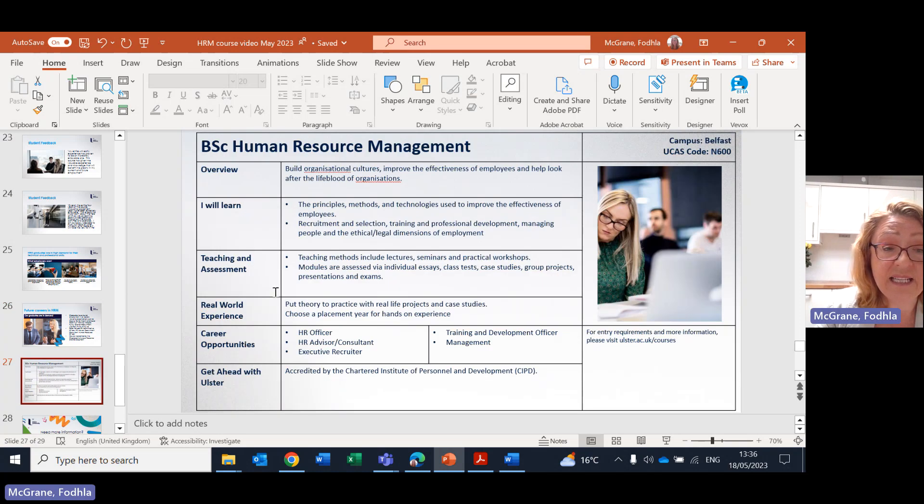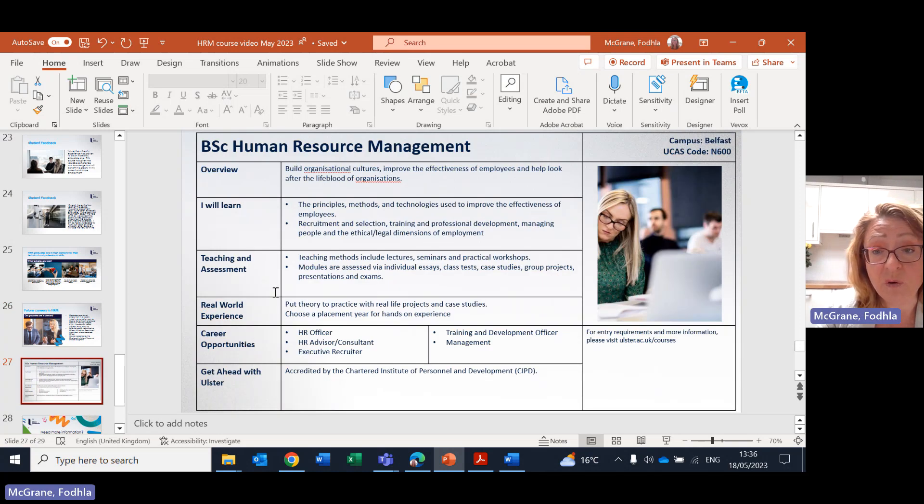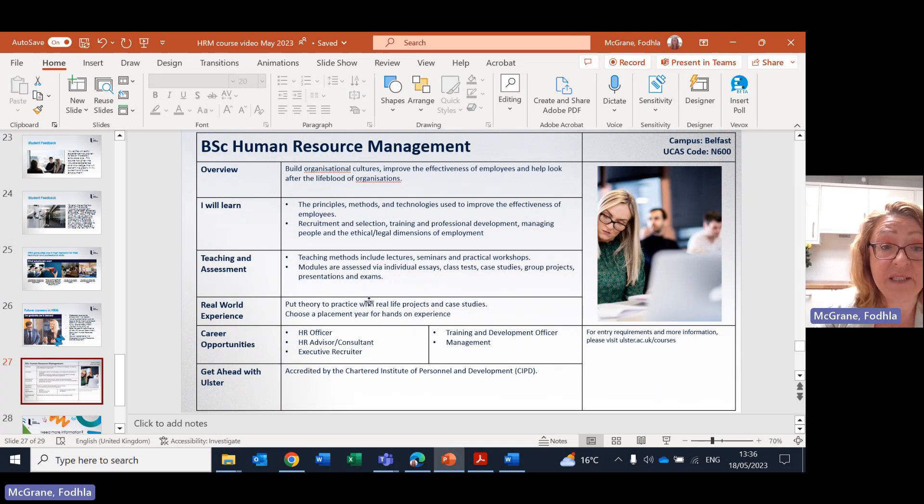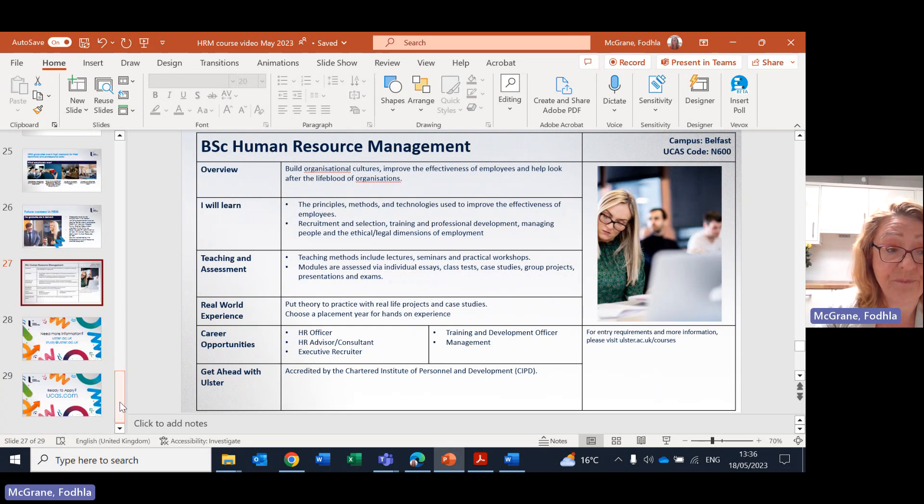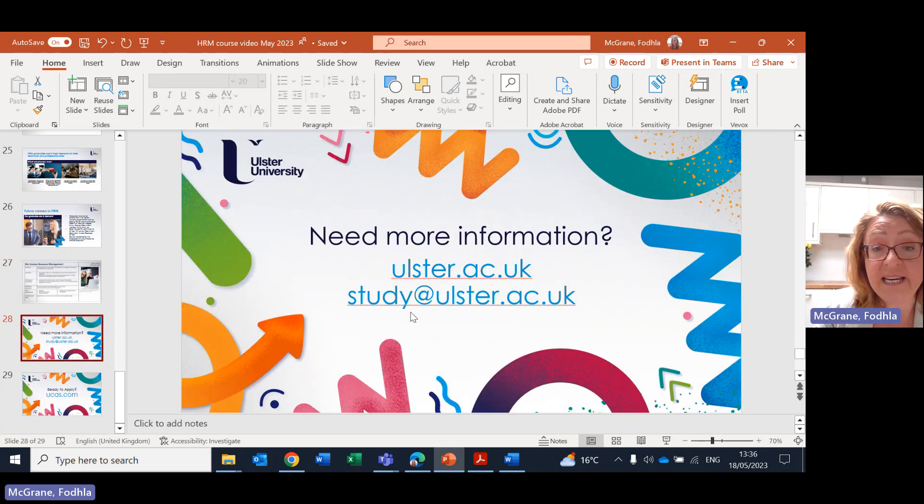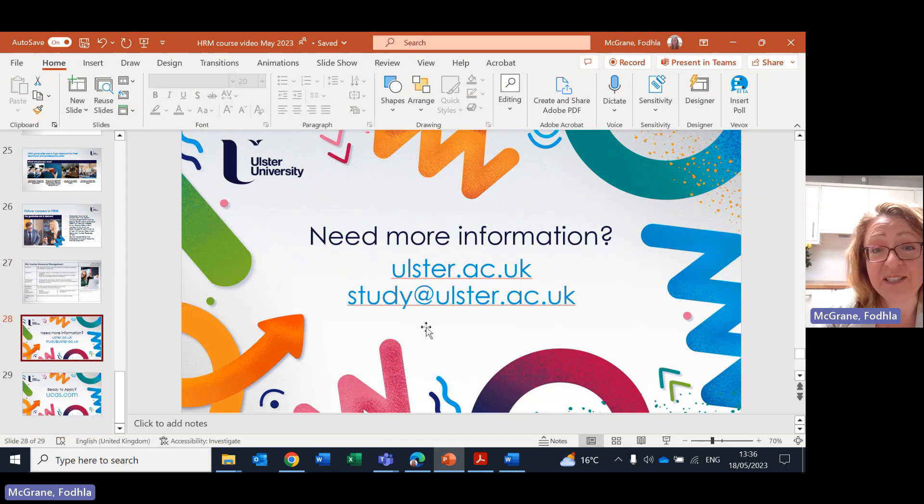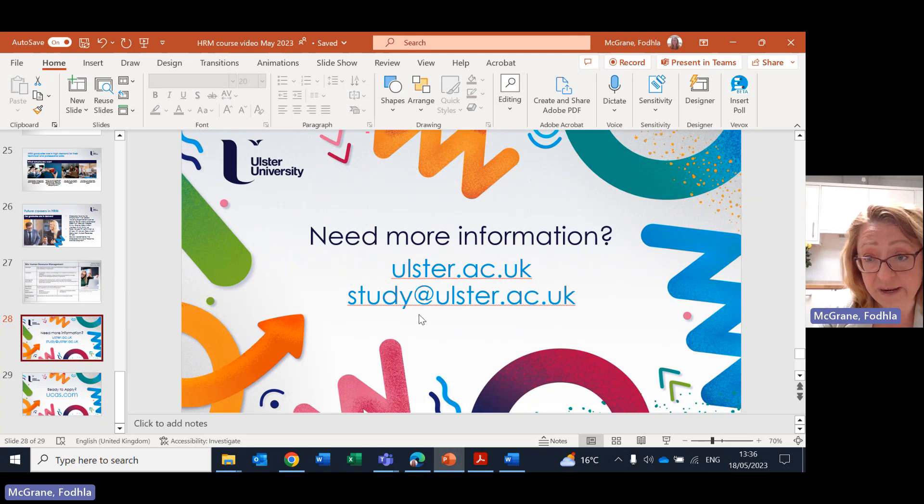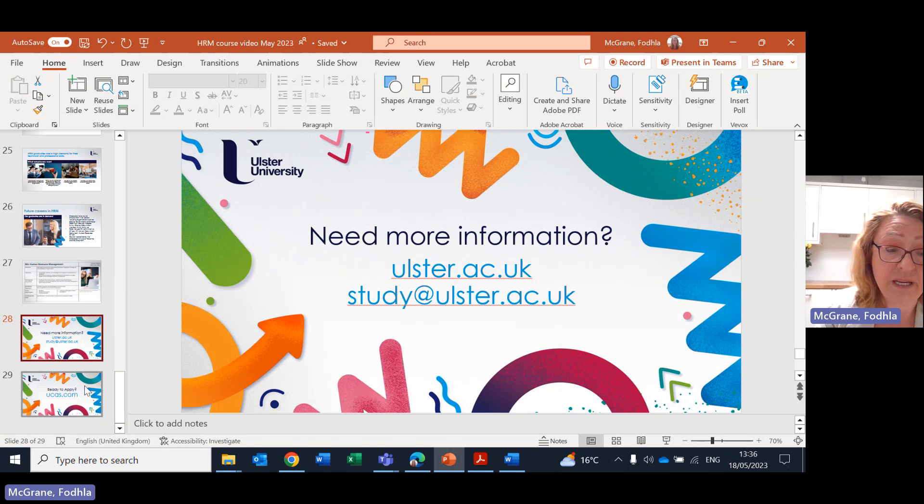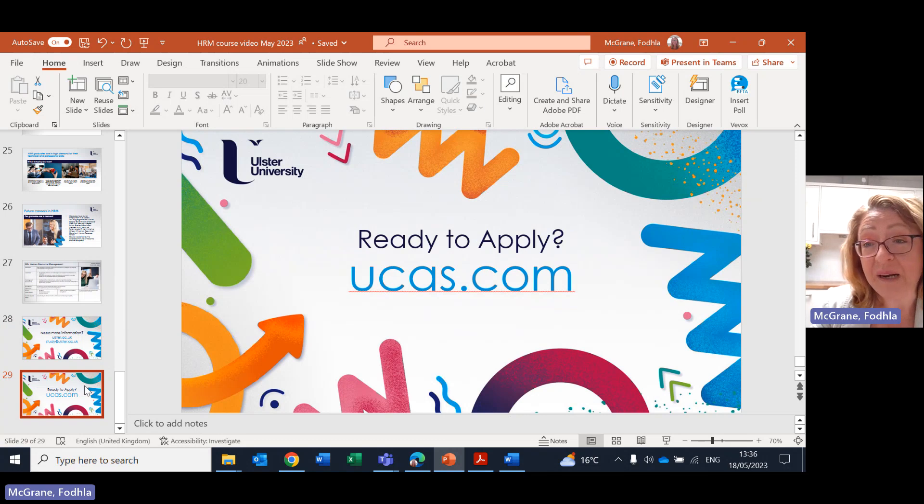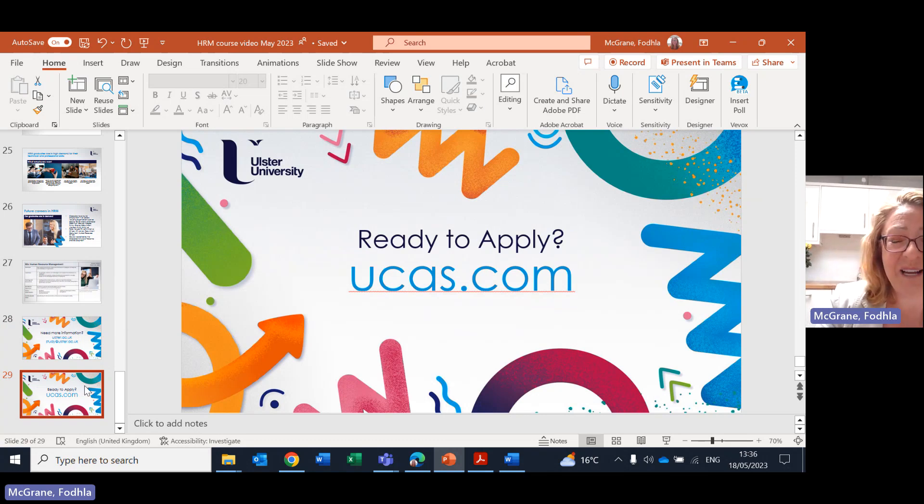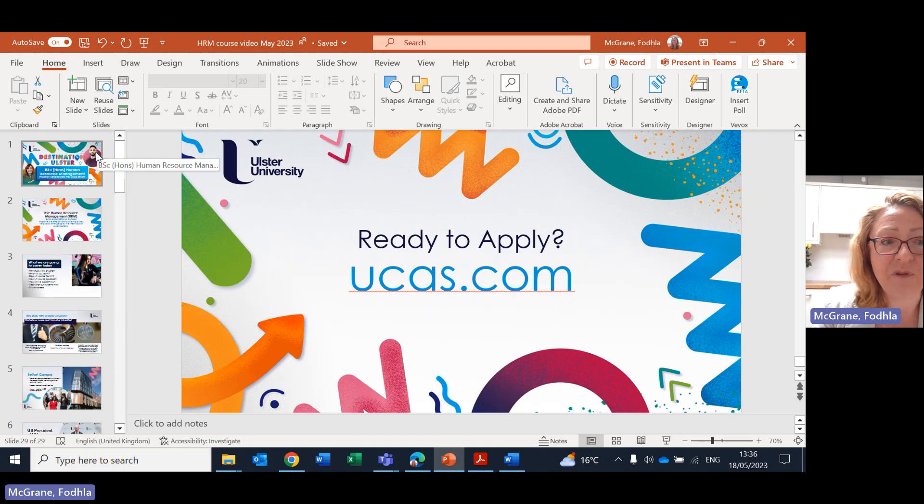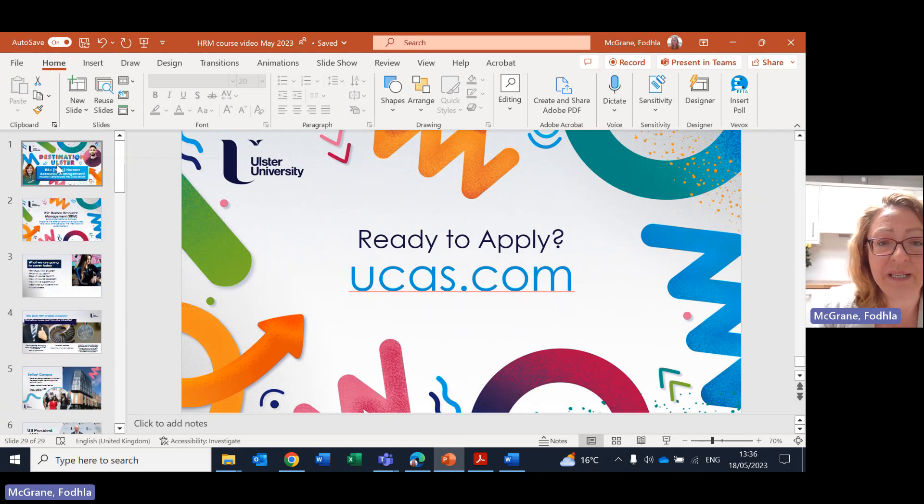And this last page here is really just an overview of the whole course. If you want more information, if you go to ulster.ac.uk/courses, you will see this page on the human resource management degree. And here is the Ulster University website, ulster.ac.uk. If you have any specific questions, if you email study@ulster.ac.uk, then we will get back to you. And if you're ready to apply, I'm sure you also know this address, which is the UCAS address, ucas.com for your application.